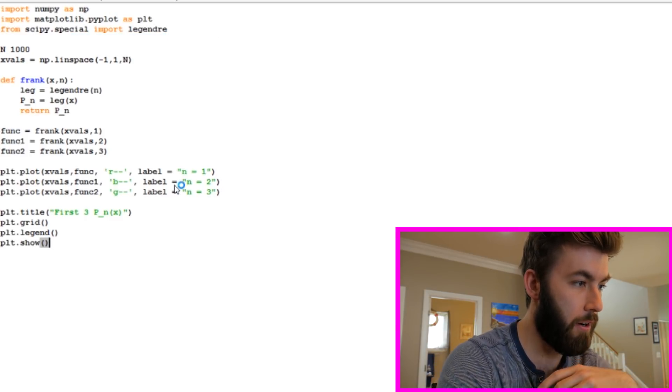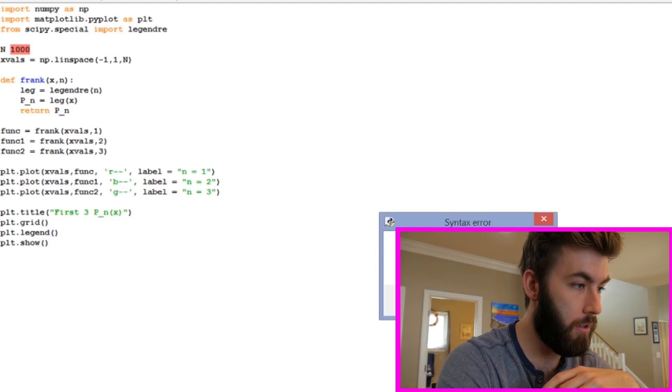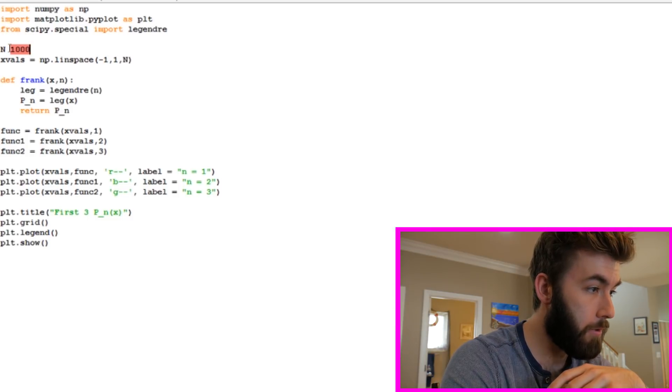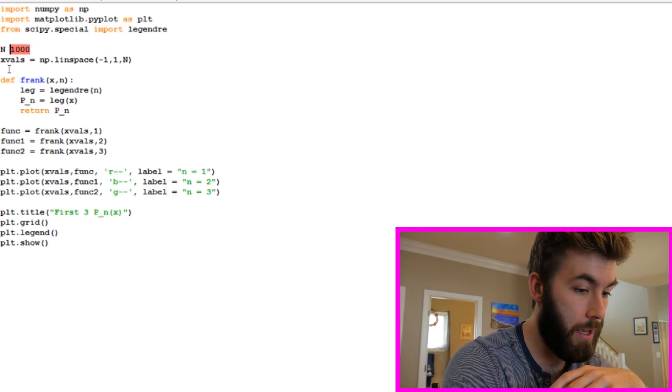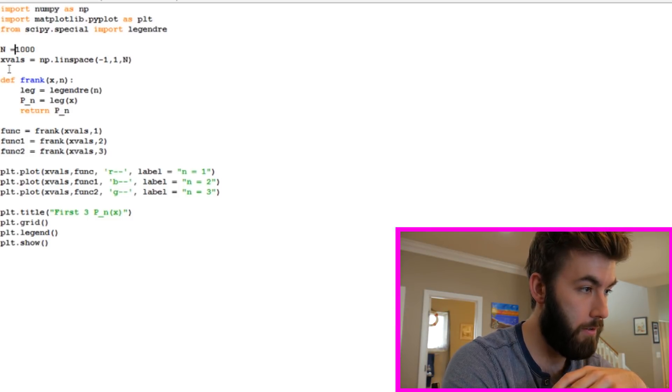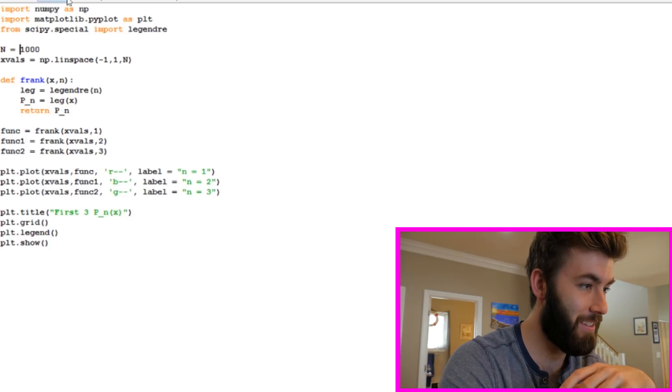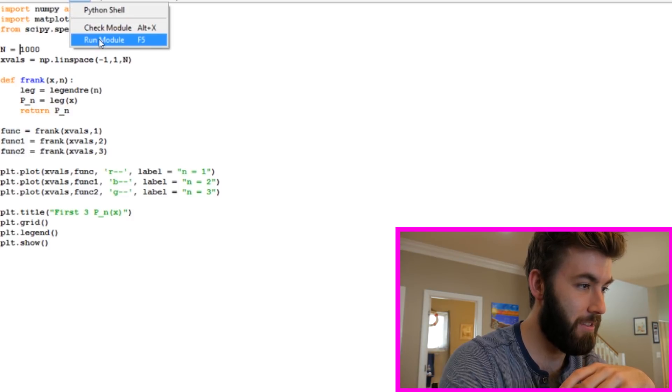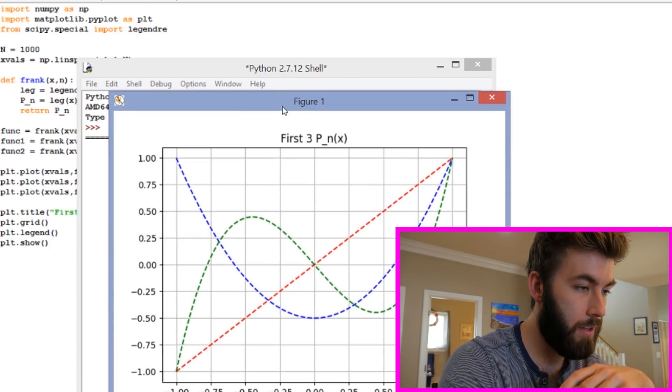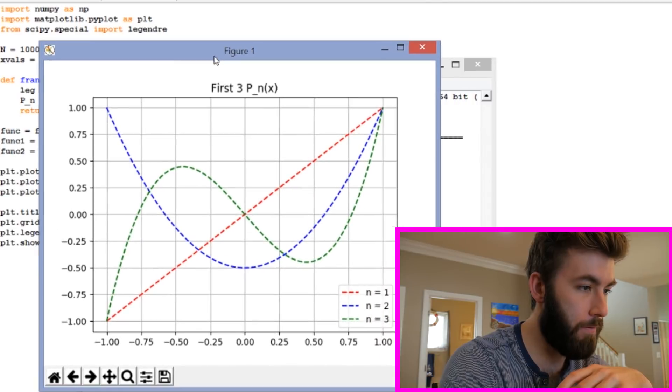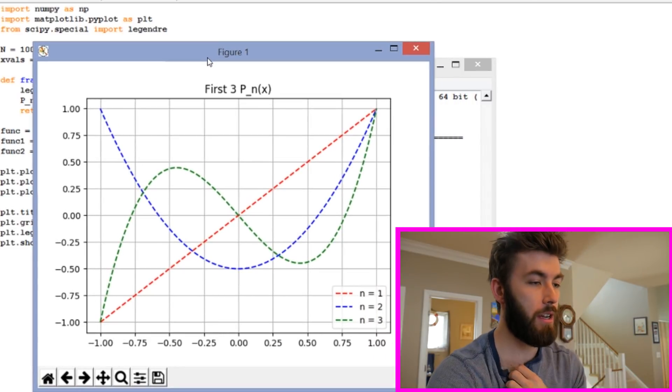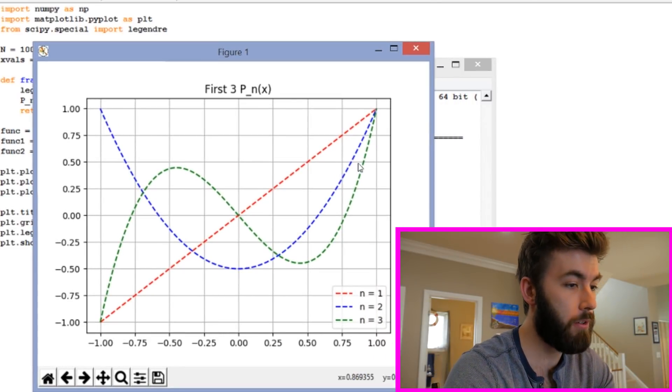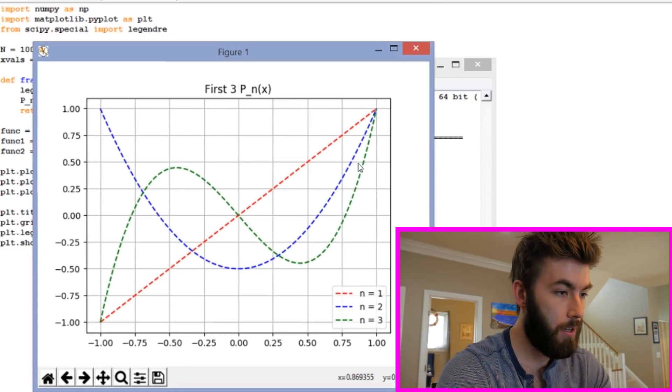Unless I made an error somewhere. I didn't put an equal sign by n. Great. So there we have the first three n for the Legendre polynomials. That looks great.